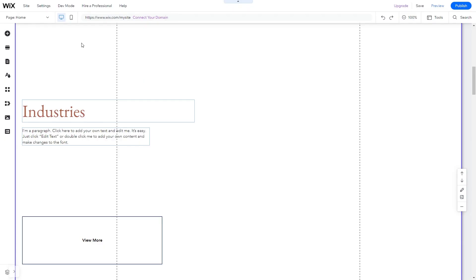Now let's head to the Wix website editor. In the Wix editor, click on add elements.